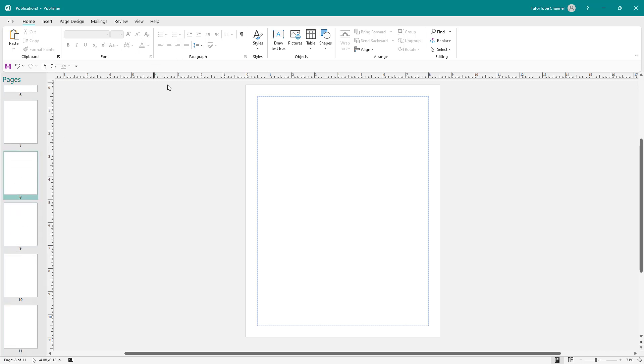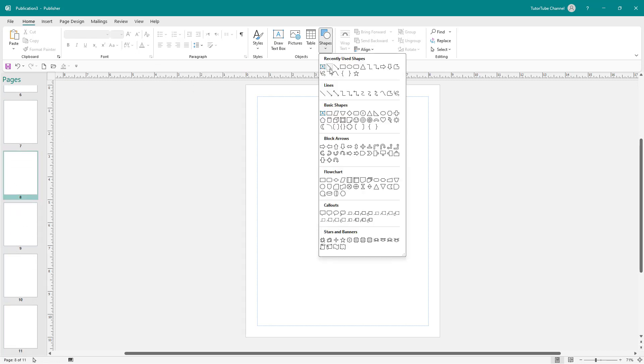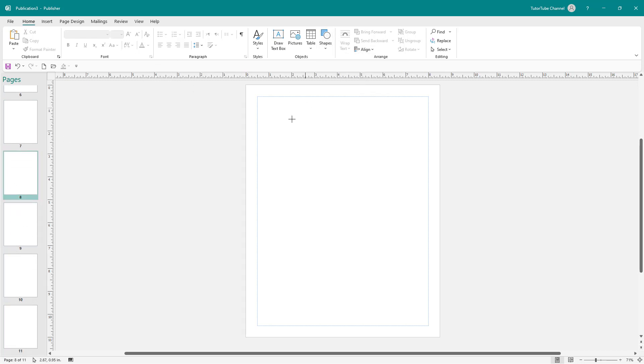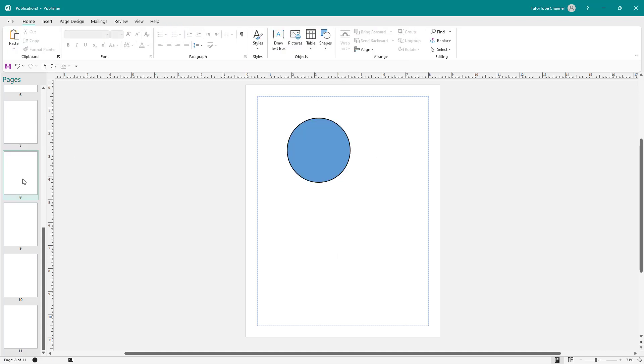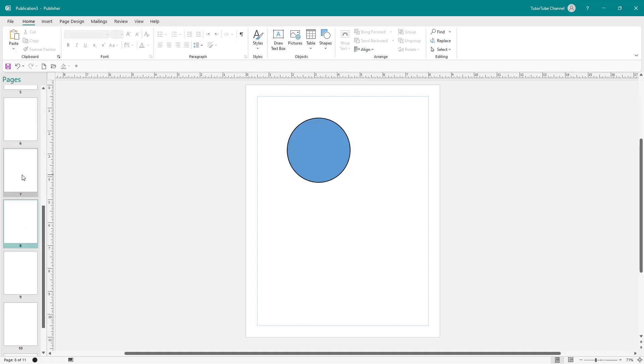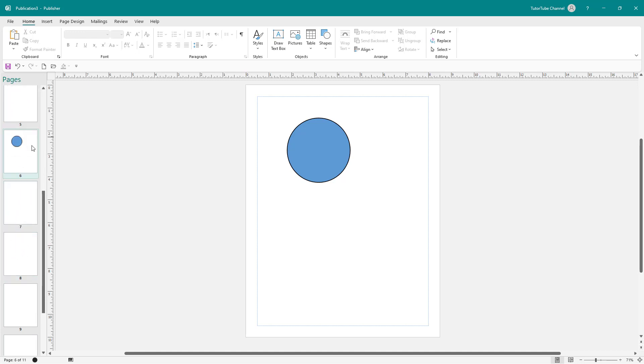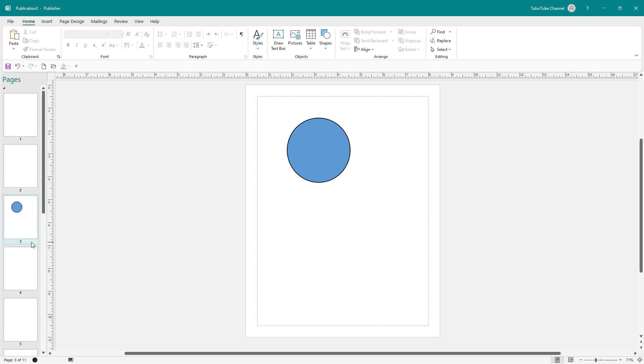Now I'm going to add this shape over here on page number eight. I can rearrange this page right here just by clicking and dragging as you can see. I can click and drag this up right here just like this.